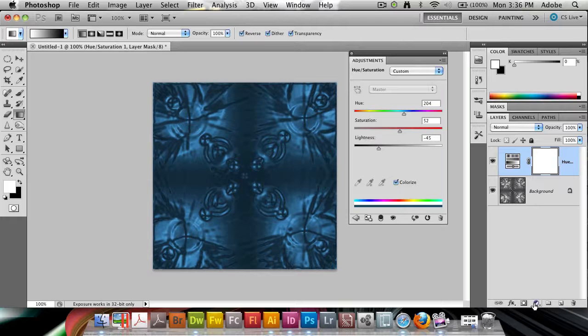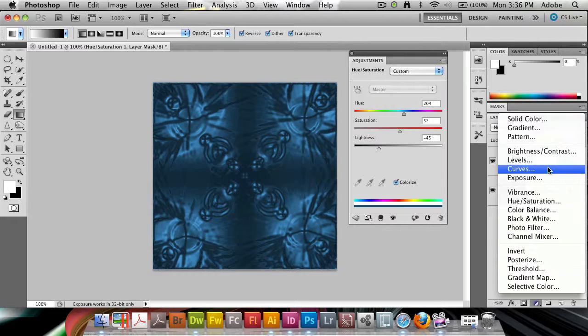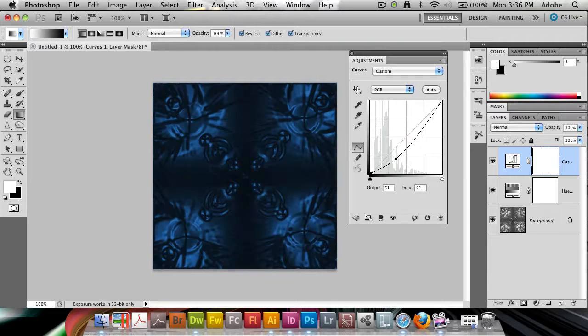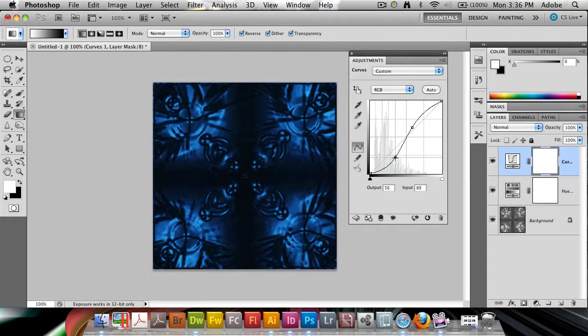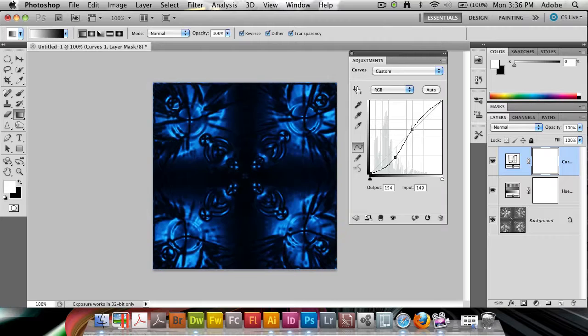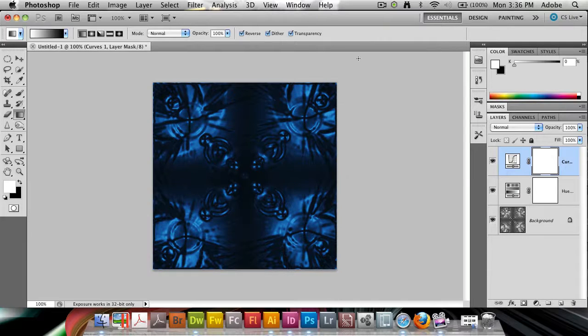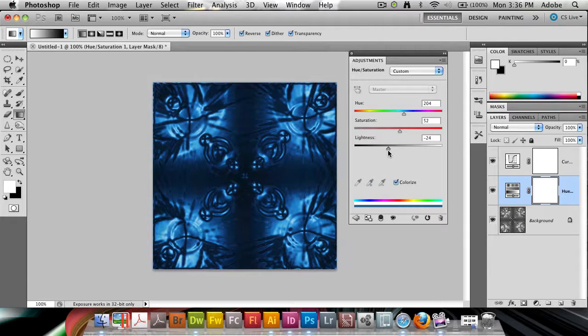And because this was a bit too light for my taste, I'm also going to add a Curves adjustment here. I'm going to increase the contrast in this a bit. So something like this. I'm going to go back into my Hue Saturation. Maybe increase the lightness back up a bit.